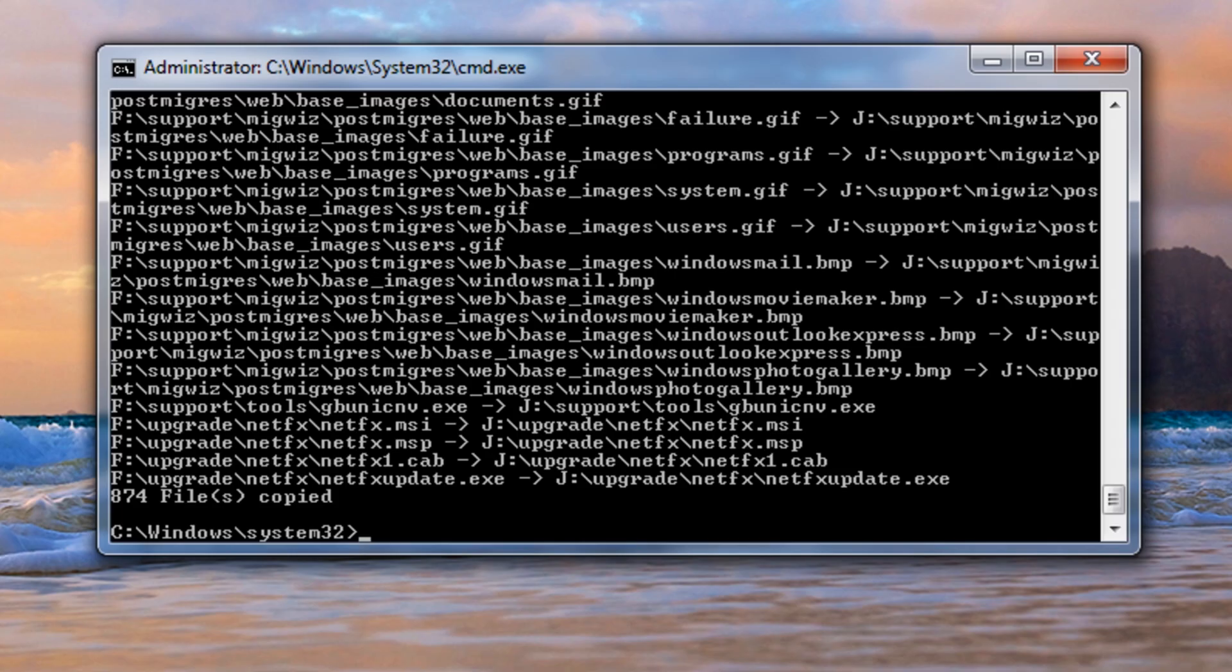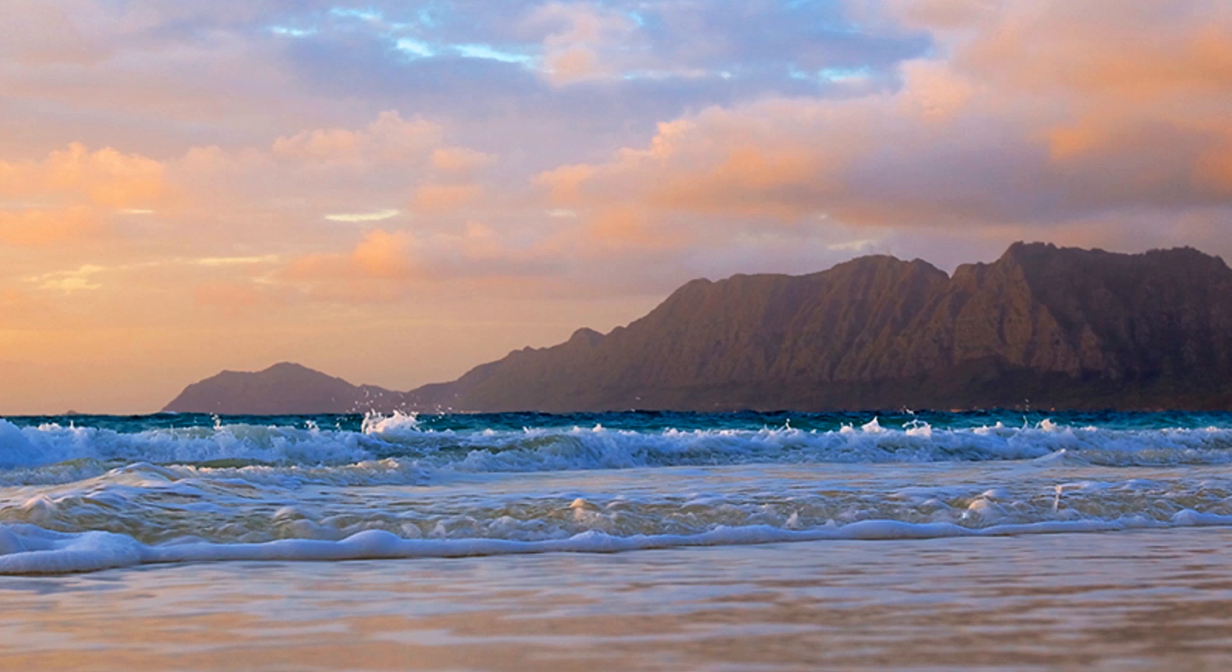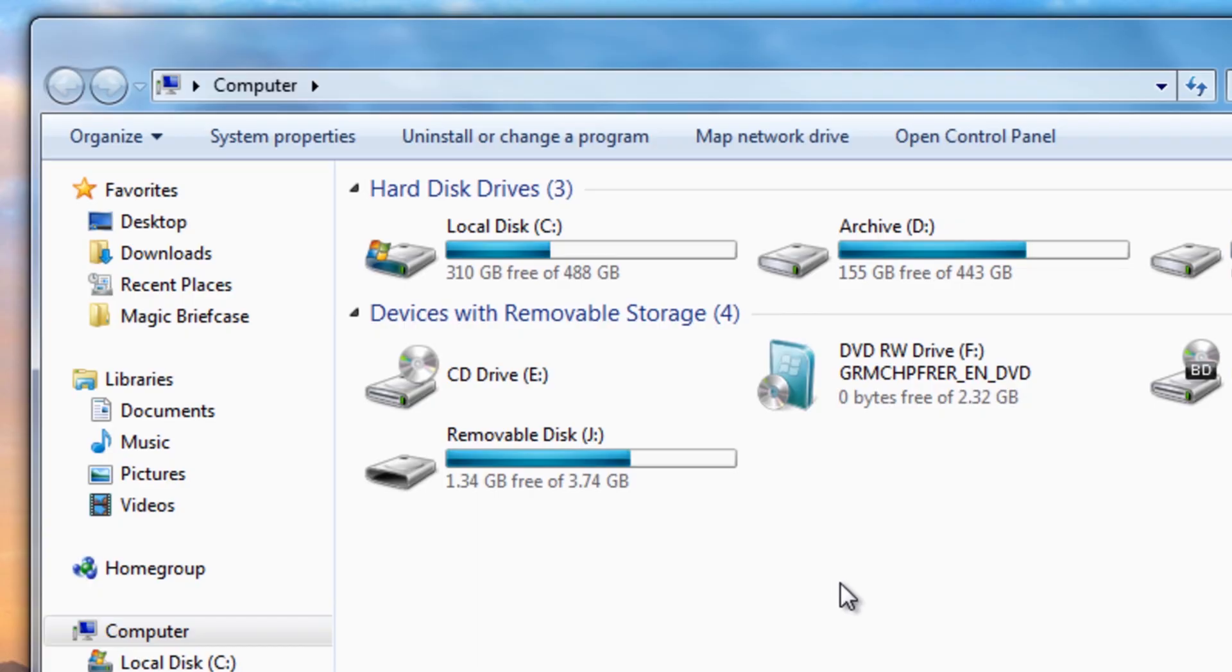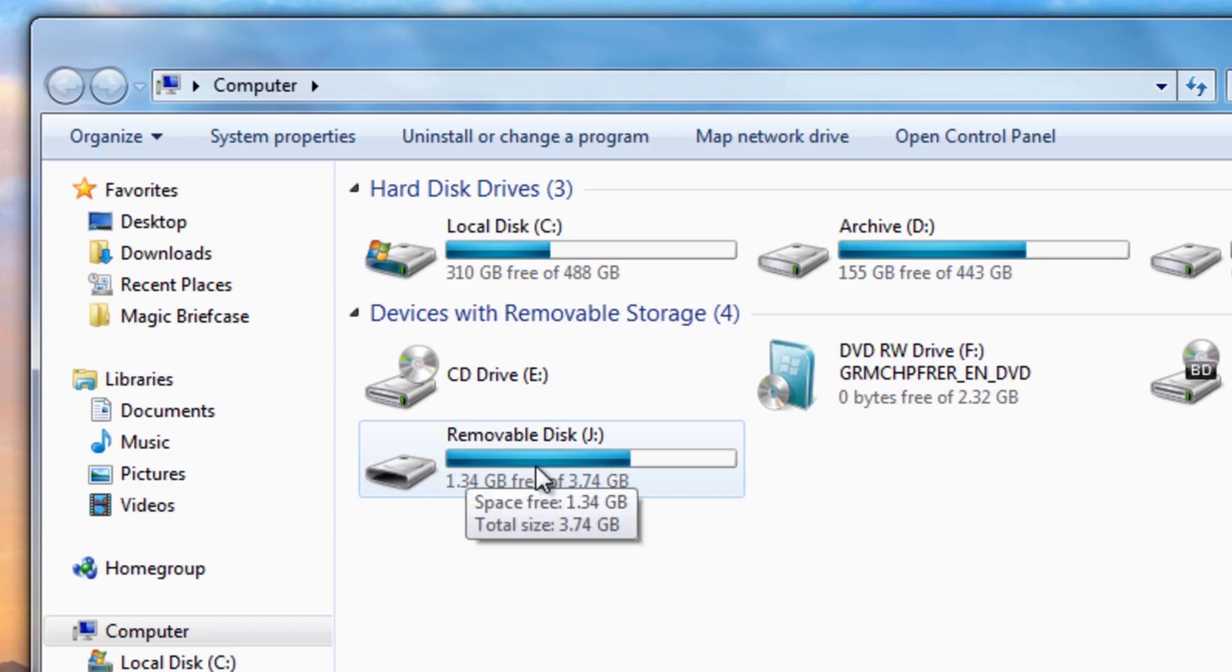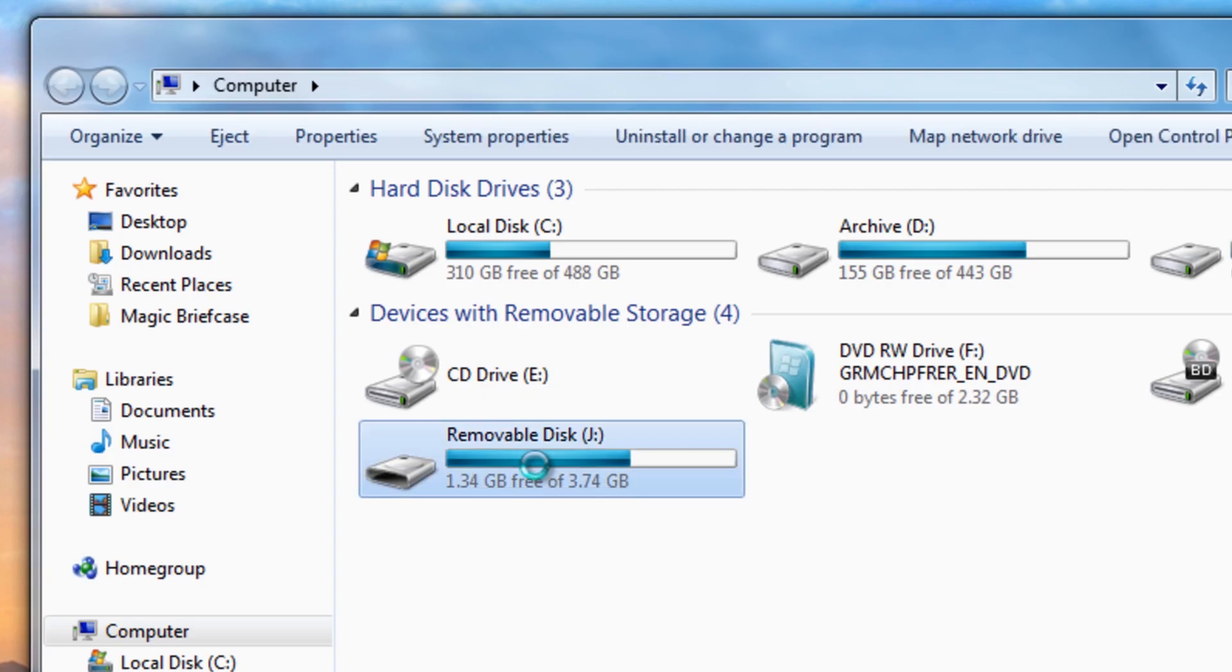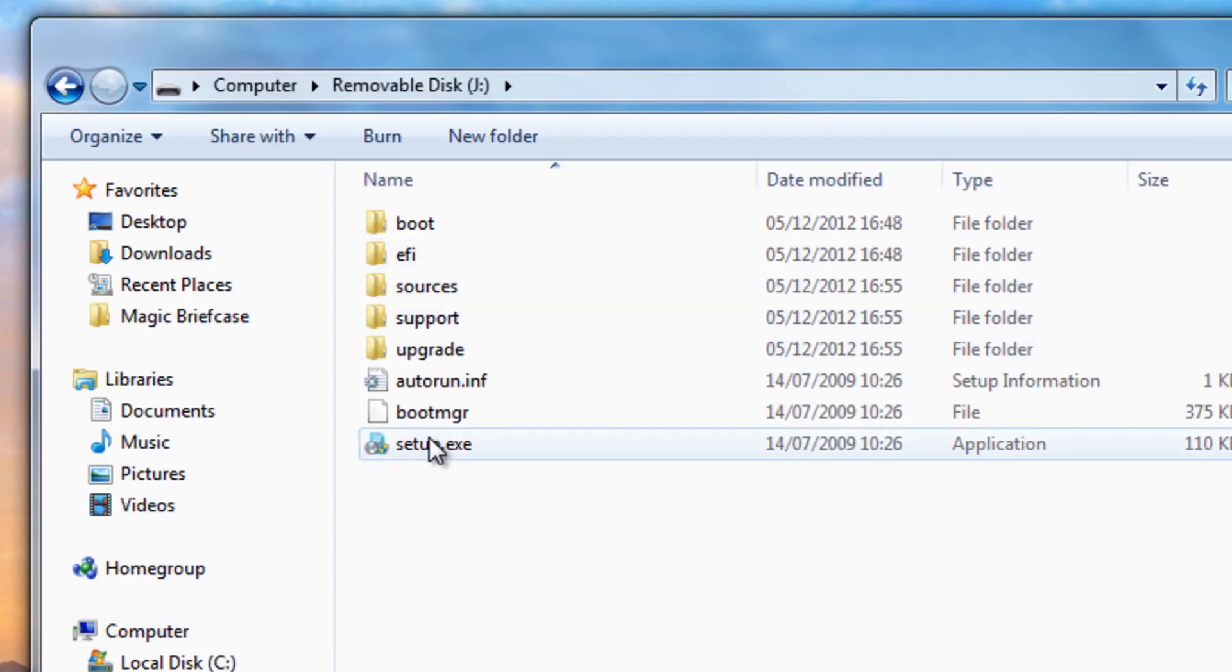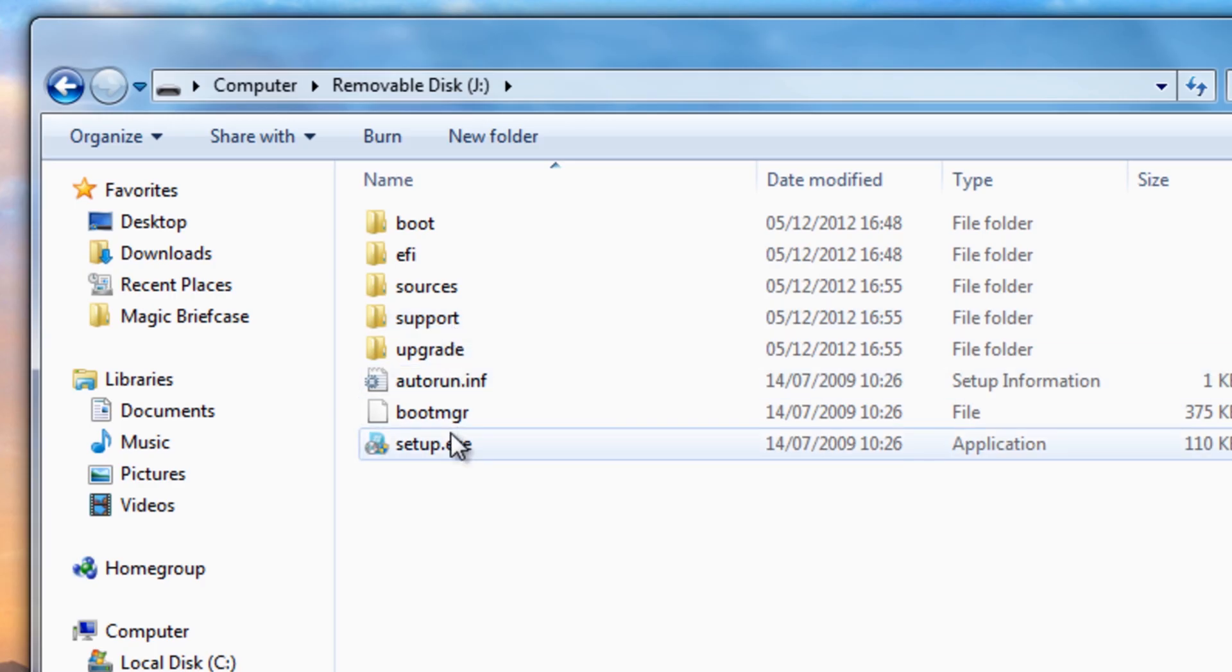So that's now complete. All we need to do now is exit out of this. If we look on my computer here we can see the drive is now being filled up and this is the actual Windows.